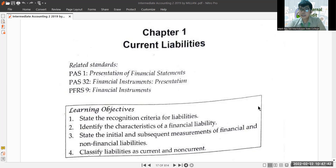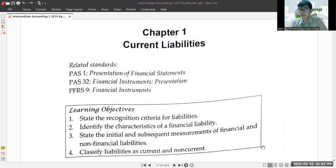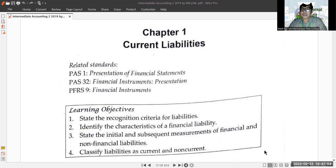I have uploaded sa classroom natin yung first module ko which I use from the previous semesters, whereas ang author nun ay si Robles. So nakagawa na ako ng module for that.